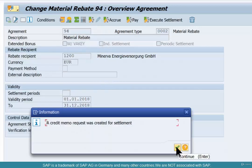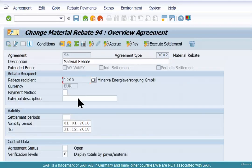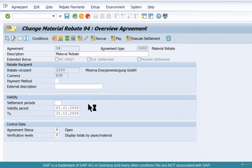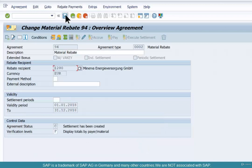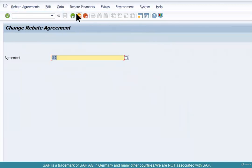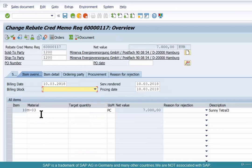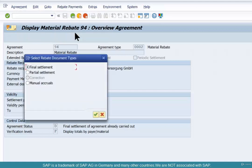Once you do that, a credit memo request is created for this settlement. Check the credit memo number via slash N VA02. It looks like we did not save — go save it. Agreement released for settlement, and credit memo was created for settlement. Save. Document 600117 — remove the block. Now go to the rebate agreement to see all the rebate documents that have been created.